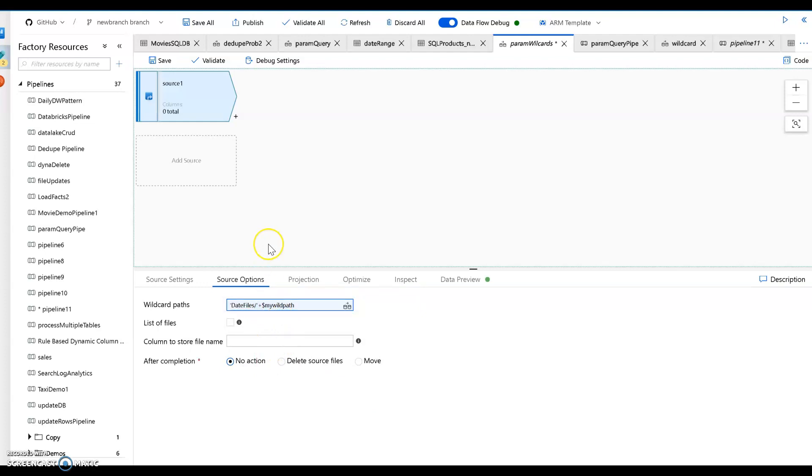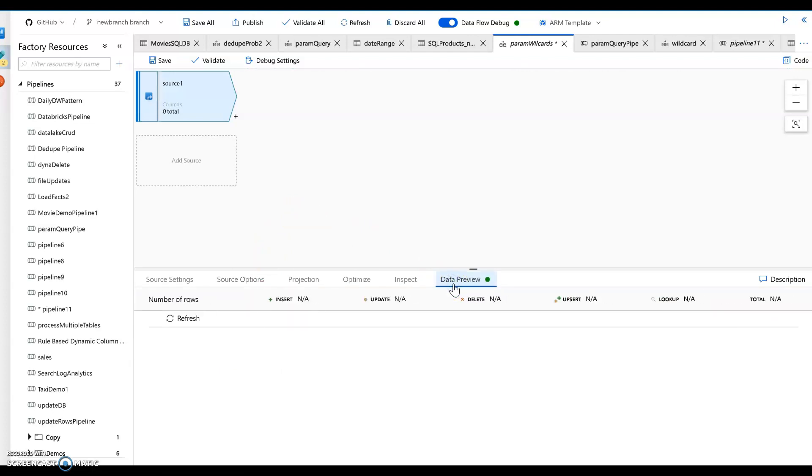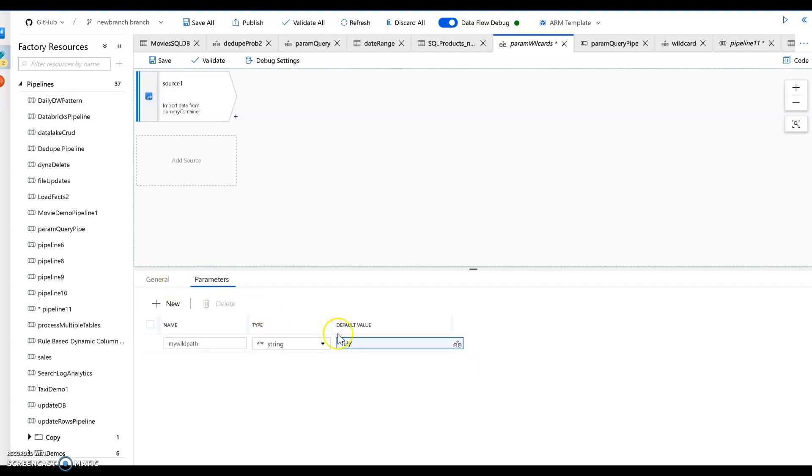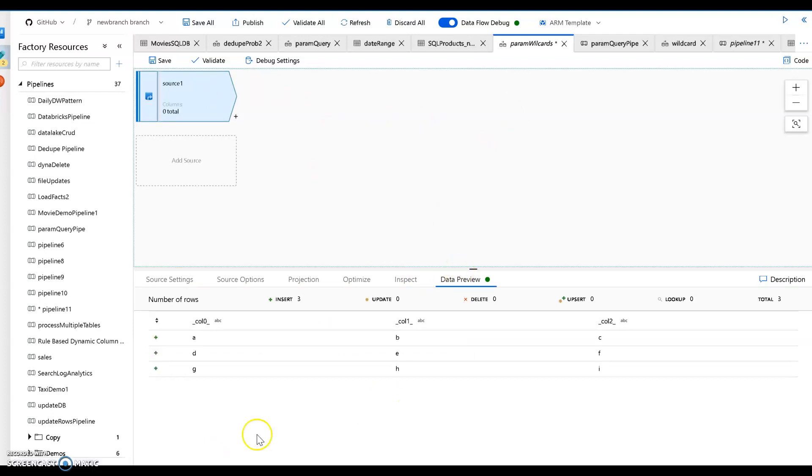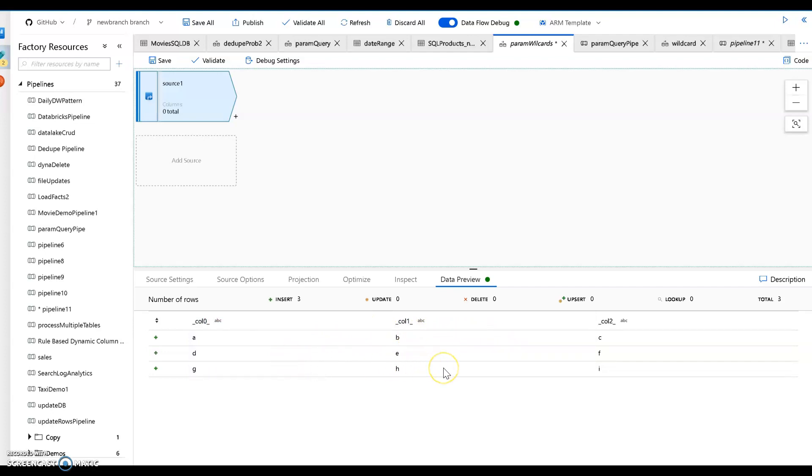Now what happens is when you go to test that here in the data preview, you'll see that data flow is going to take all of the files that it finds matching that parameter. It's going to take the files that I showed you and put them together. So you see that it iterates through all those files and it finds the ABC, DEF, GHI values from those files here. Now this is great, this is all consolidated.